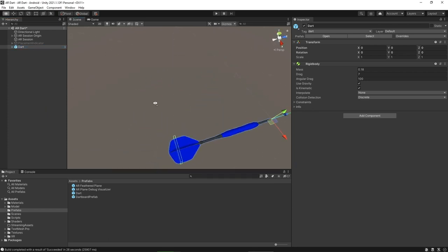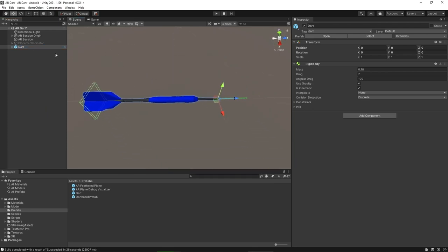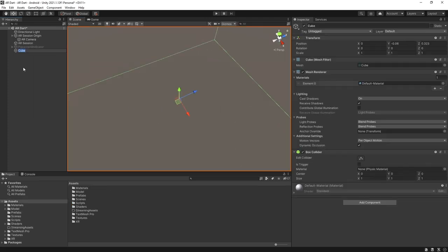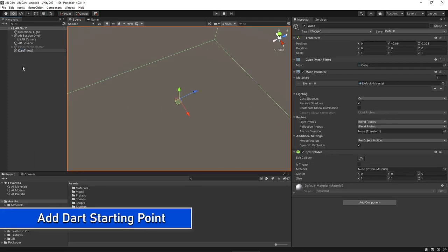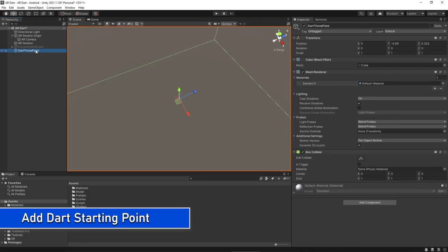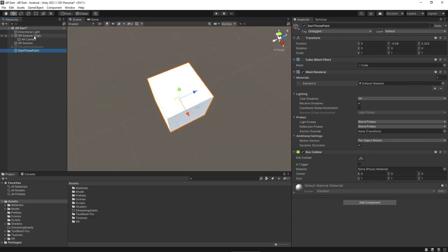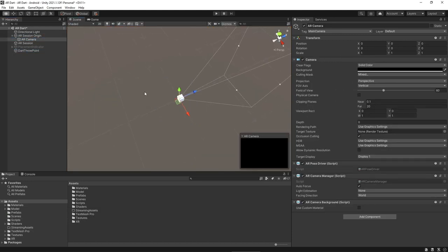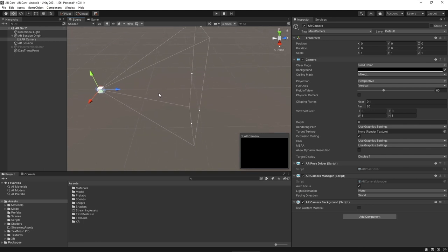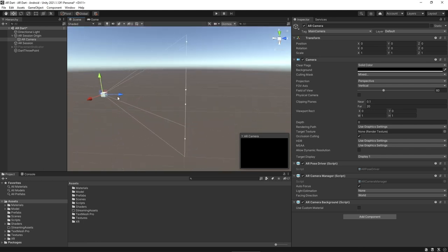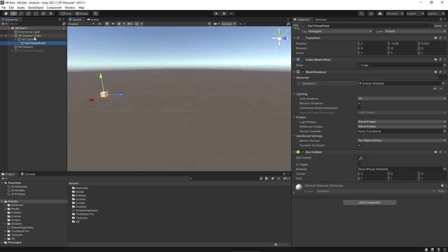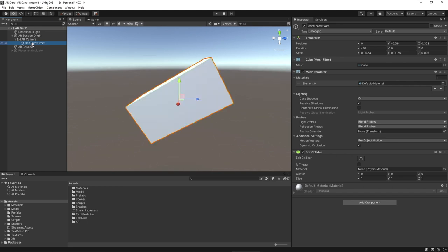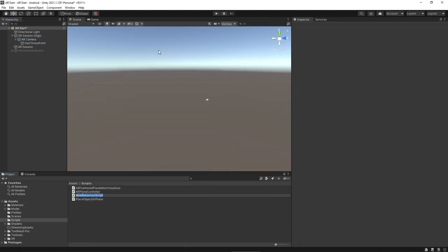To instantiate a dart in front of our camera we need a position reference. We will create a cube and place it in front of the camera for the position reference. Click on AR Session Manager and then AR Camera. We need to place our position reference in front of this camera. It's better to have a smaller cube for a better position reference, and move the dart throw point into the AR camera.